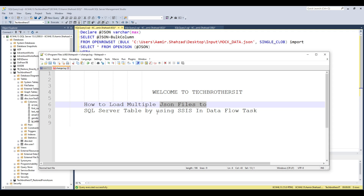You can always write the data to a flat file, create Excel files, or load the data to Oracle and all those kinds of things. The actual hard part is reading the file first, and then the destination is not going to be a problem because you are going to use a Dataflow task.